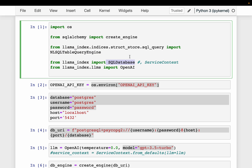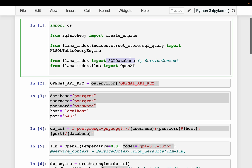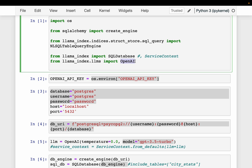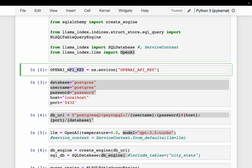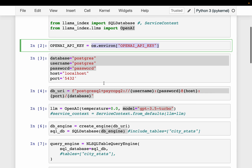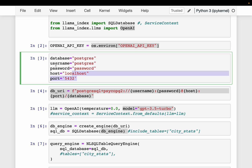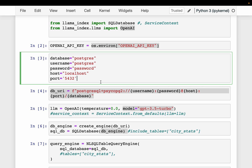We also import the LlamaIndex version of the SQL database. For the LLM, we are using OpenAI here, but it can be anything. I already have my API key in my environment variables. To access the database, we need credentials: database name, username, password, host, and port.